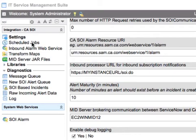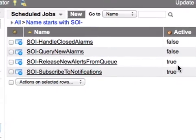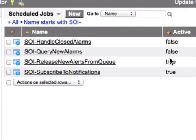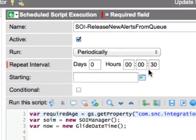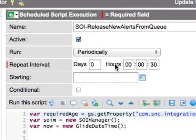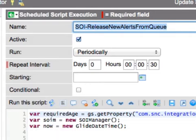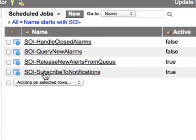The other area of the integration that needs to be configured when you first install it is the Scheduled Job module. There are a couple of inactive ones — just ignore those for now. The first relevant scheduled job is 'Release New Alerts from Queue.' If you're using the Alert Maturity feature, this scheduled job will check, by default every 30 seconds, the lifespan of existing alerts to see if incidents should be created. You can tweak this schedule if needed, but it likely won't require much adjustment.